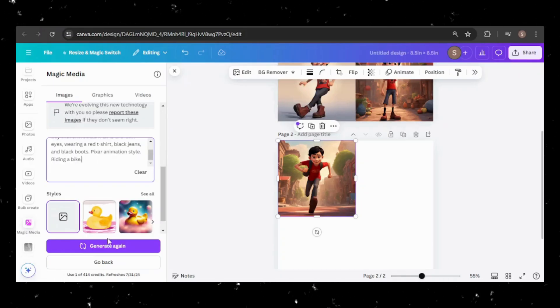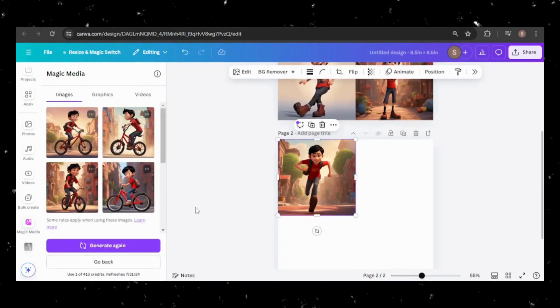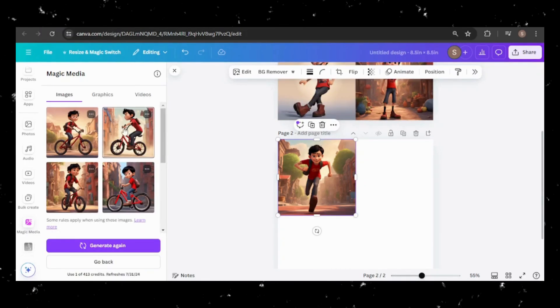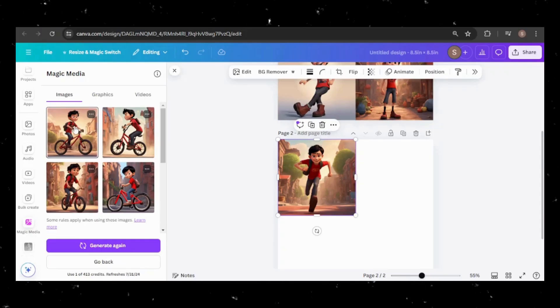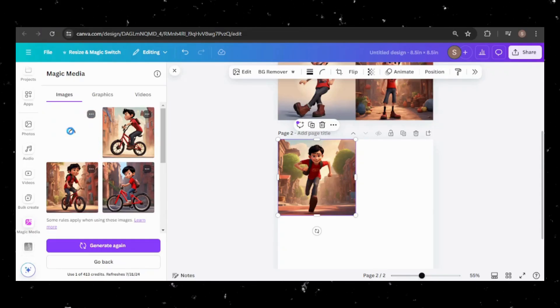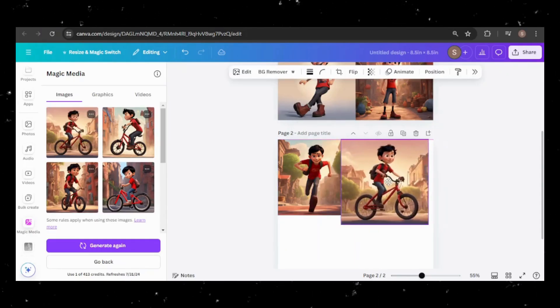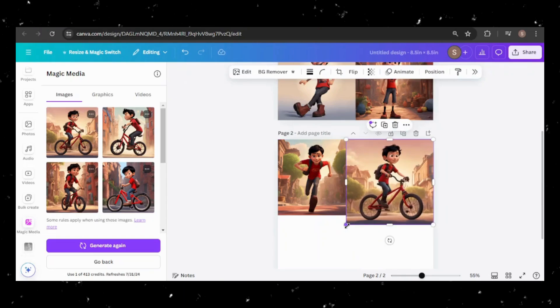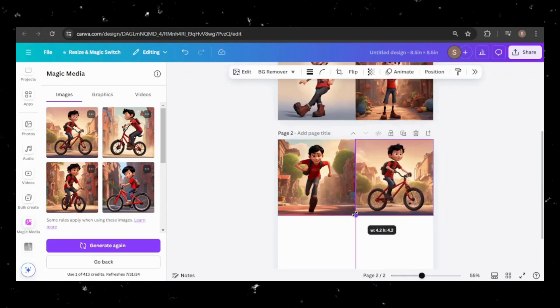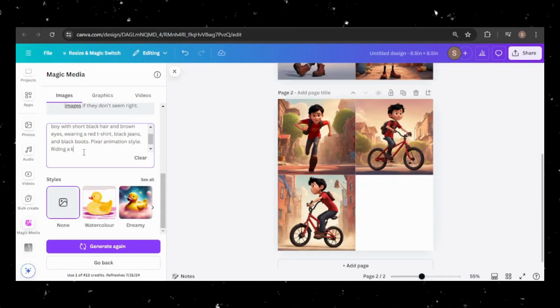I can also make him ride a bike or a skateboard.